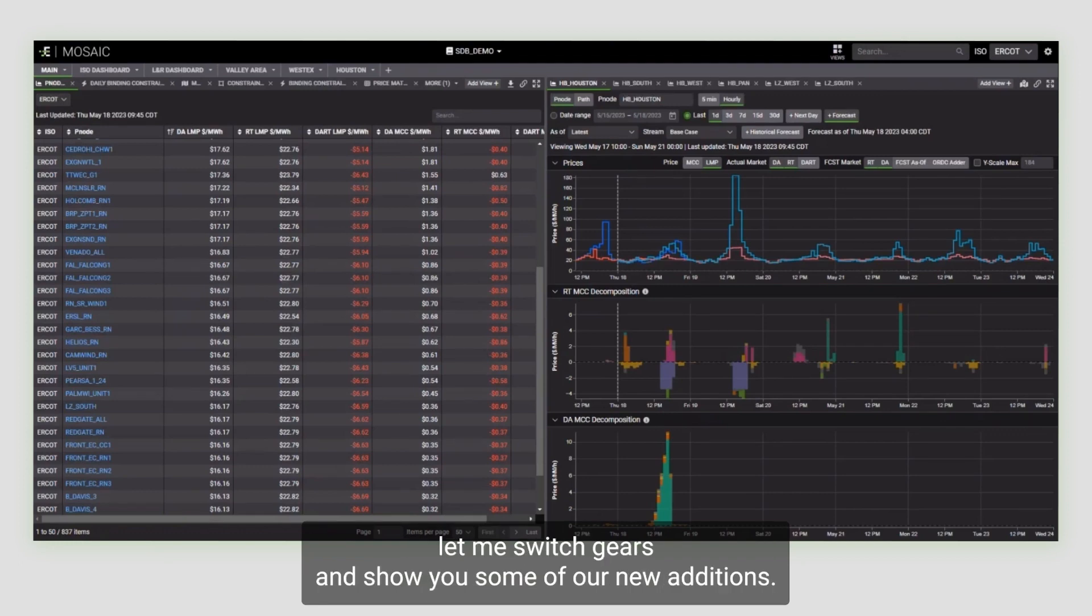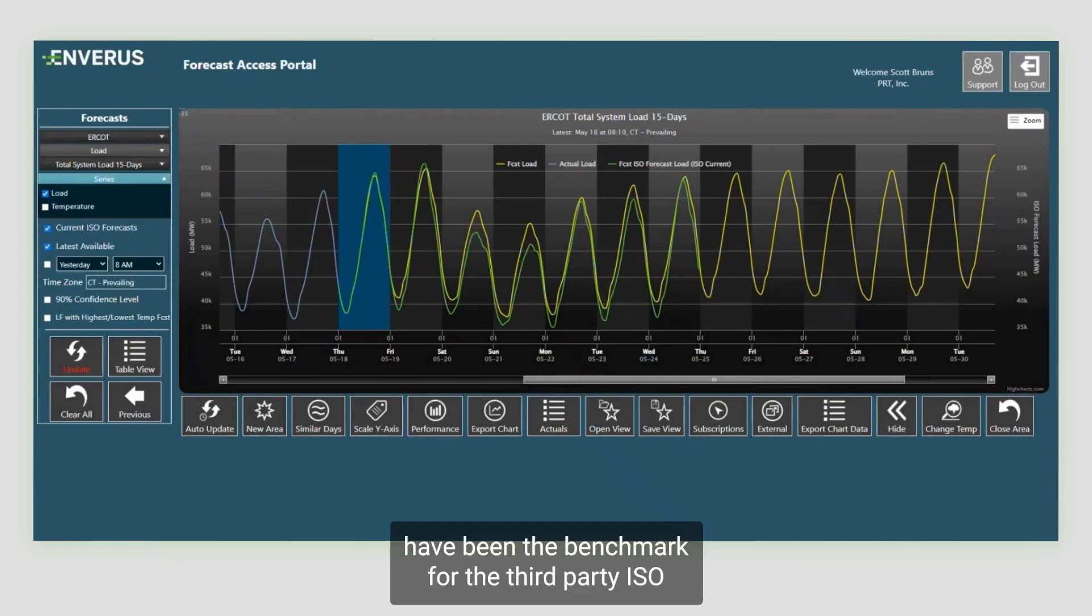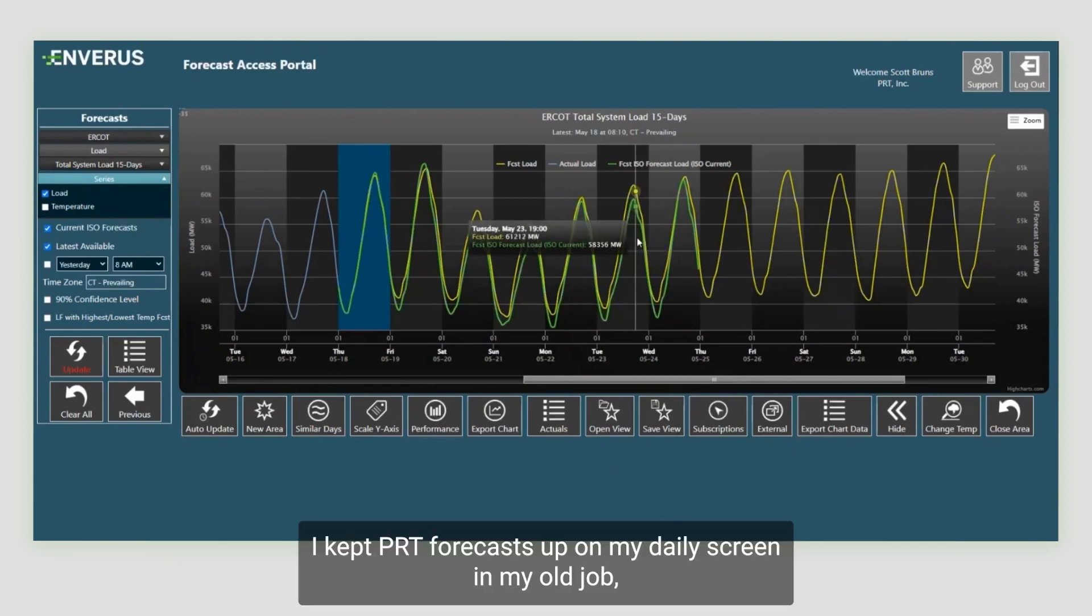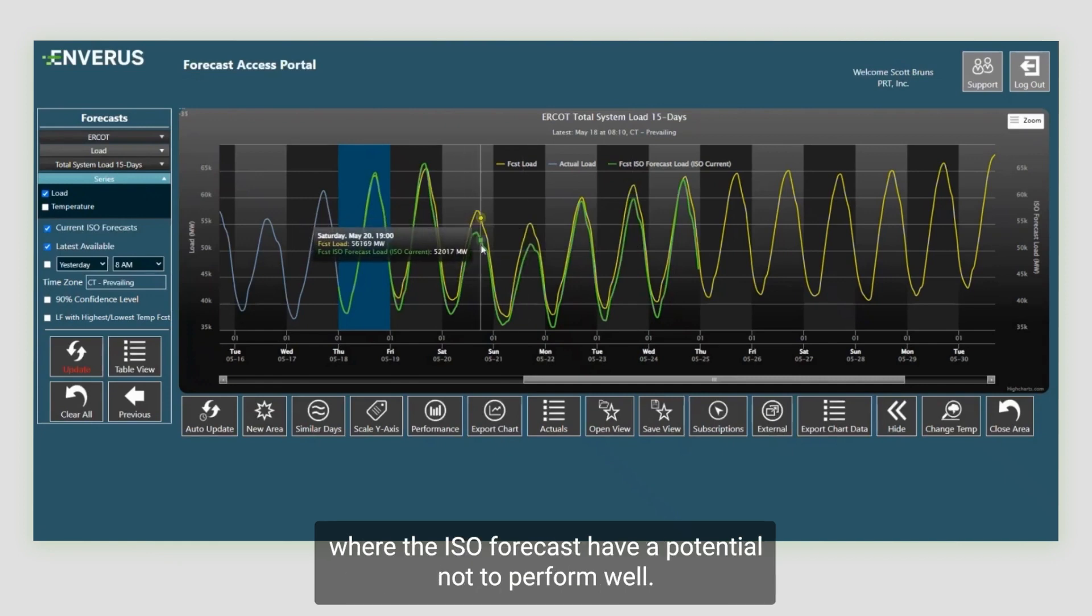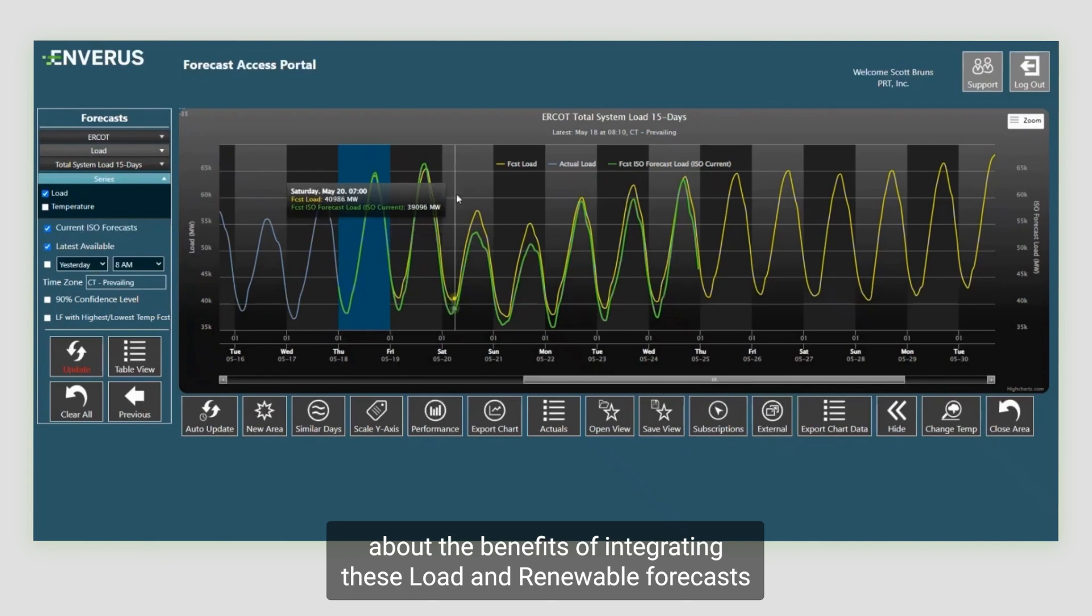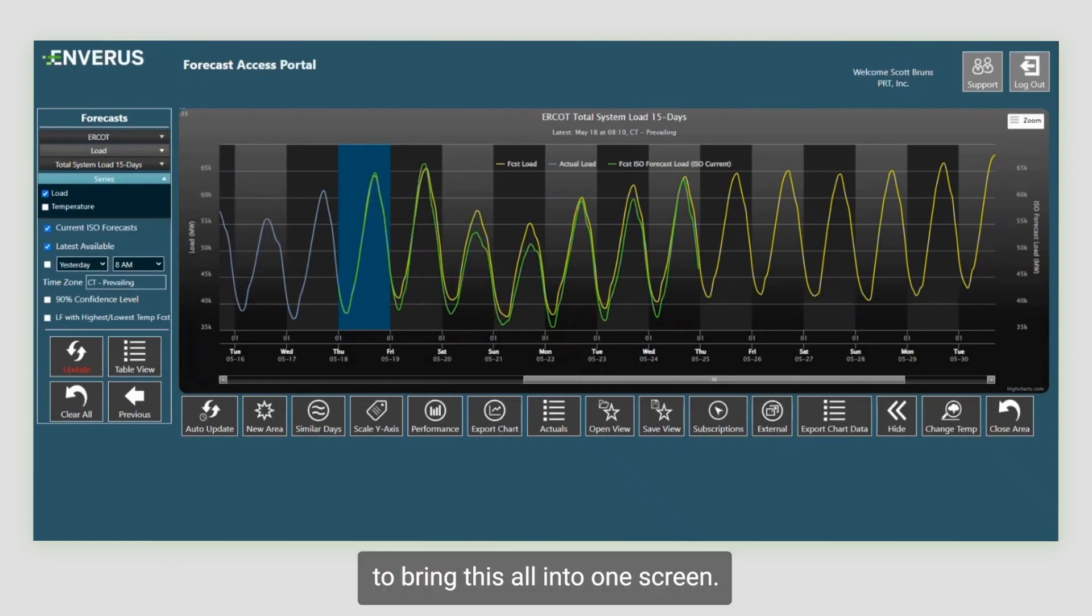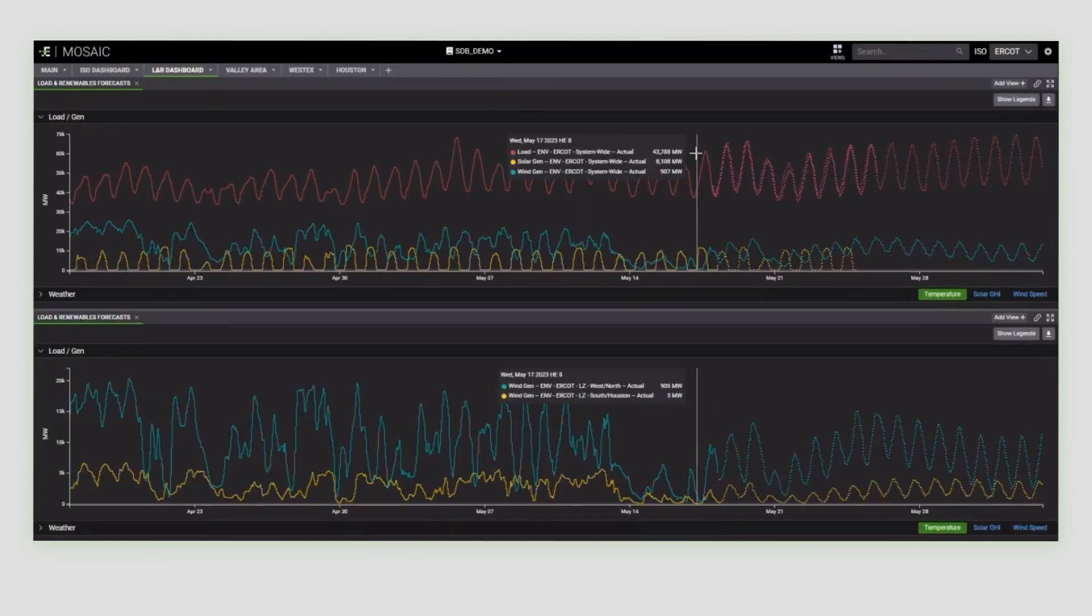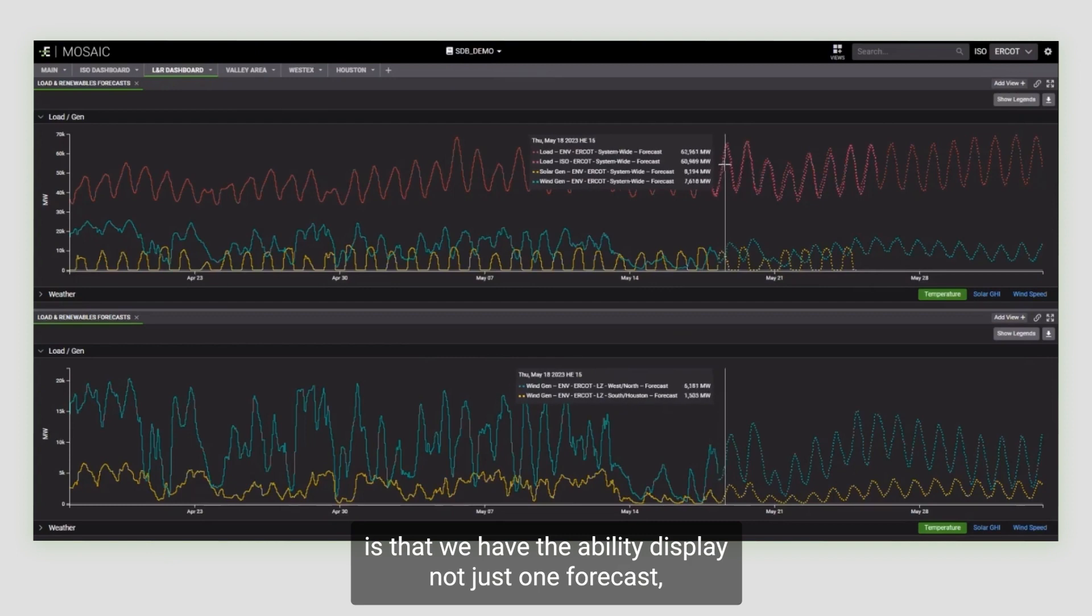So now that you have a deeper understanding of how the workflow flows come out of our Mosaic environment, let me switch gears and show you some of our new additions. Pattern Recognition Technology or PRT was one of Enverus's first acquisitions and the forecasts produced by PRT have been the benchmark for the third party ISO forecasting industry for at least as long as I've been around. I kept PRT forecast up on my daily screen in my old job, which always helped me to strategize asset dispatch or find areas of risk where the ISO forecasts have a potential not to perform well. As one of the writers of our Flash publications, I was really excited about the benefits of integrating these load and renewable forecasts into Mosaic. And so here's my dashboard for the P&R PRT forecast.